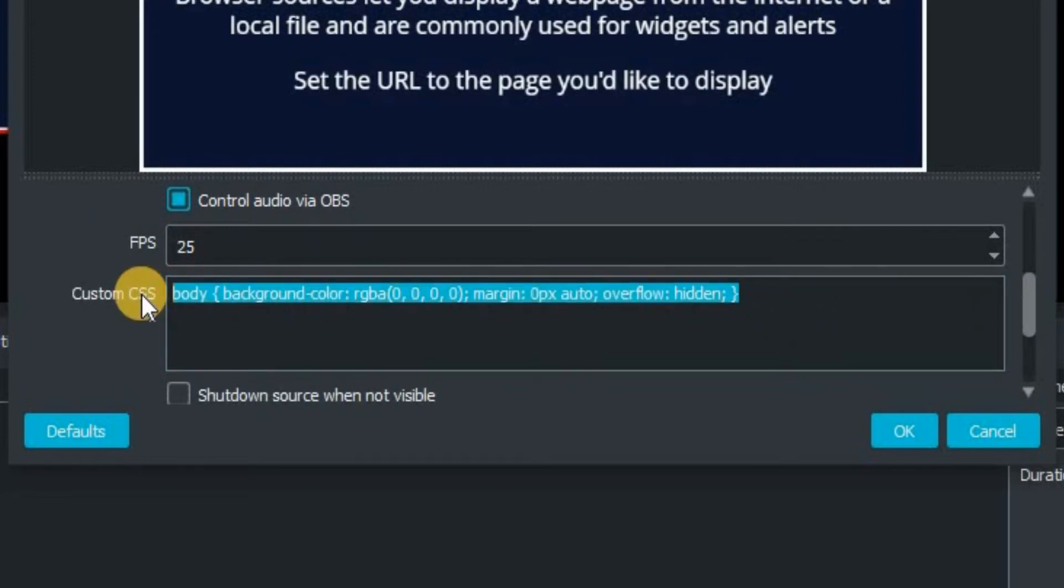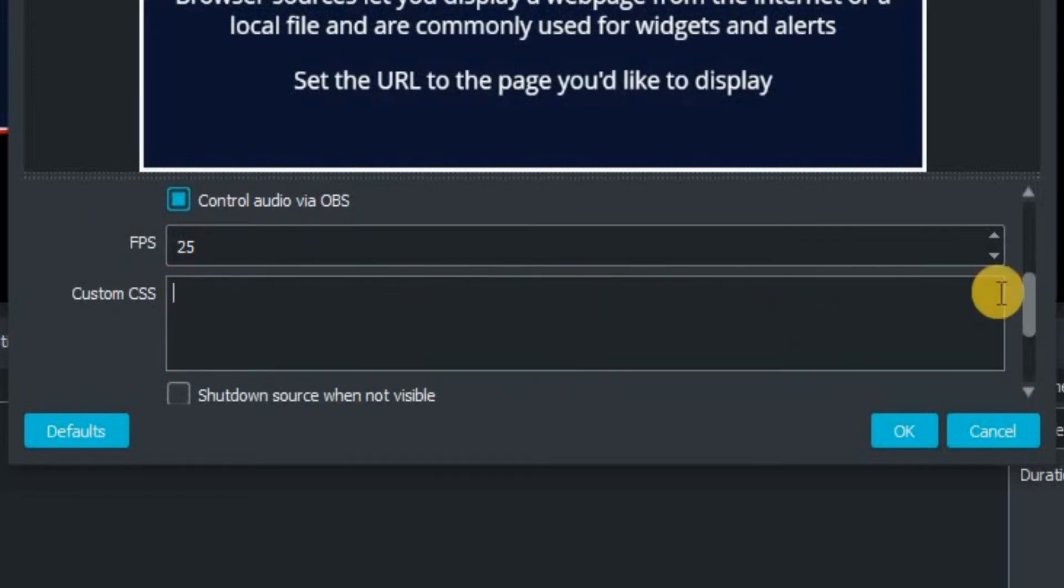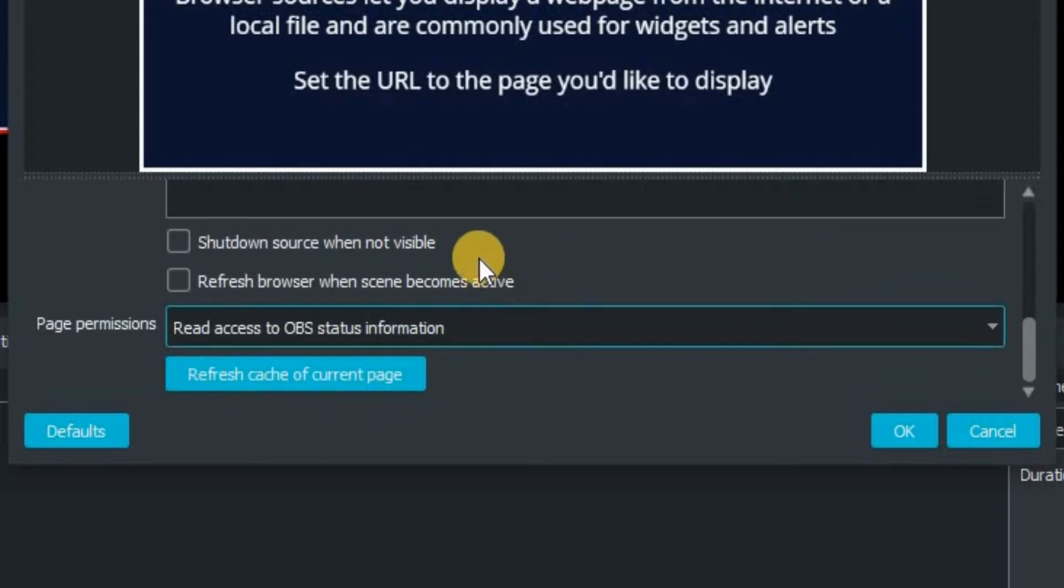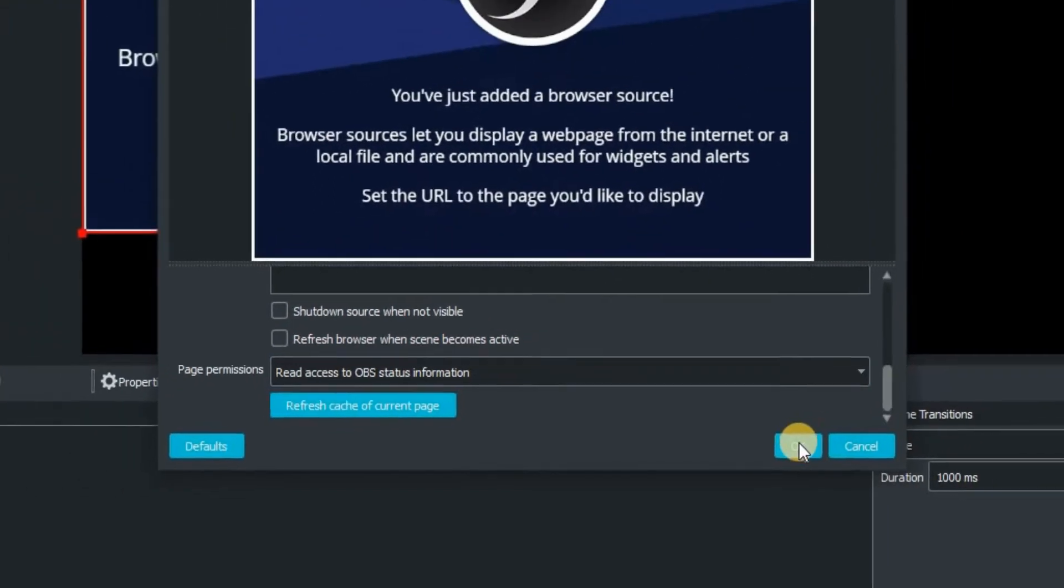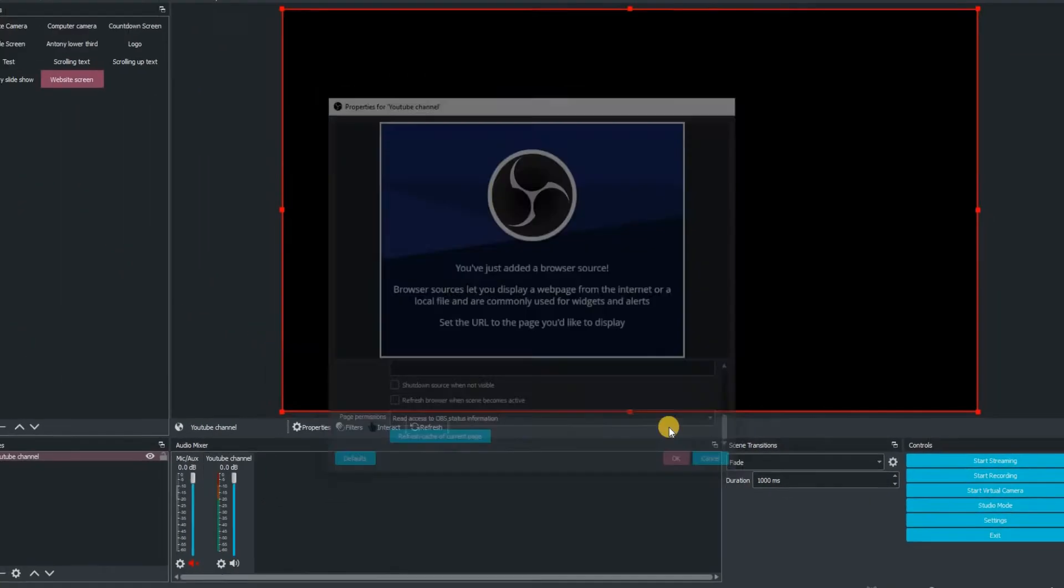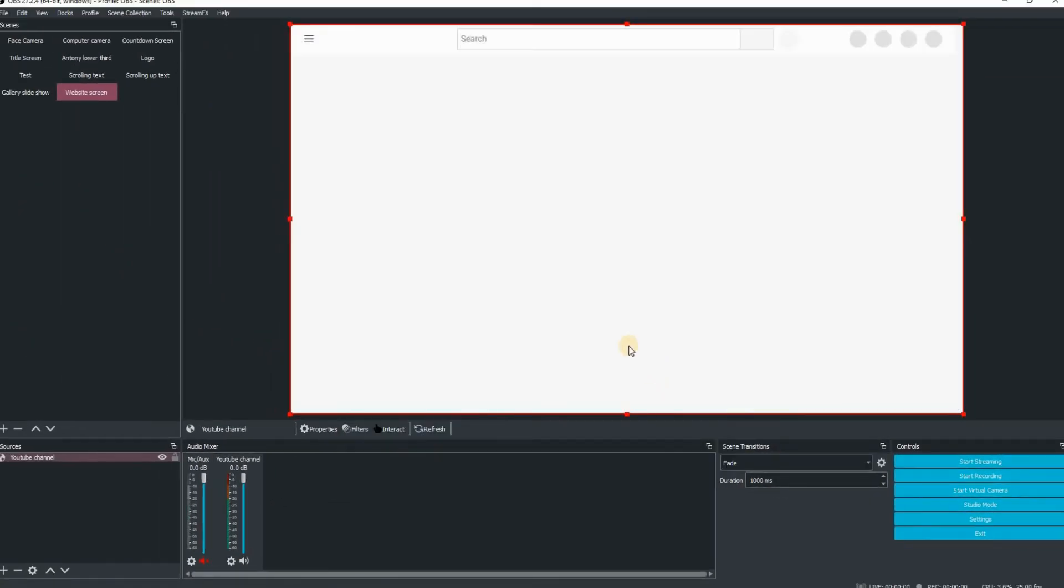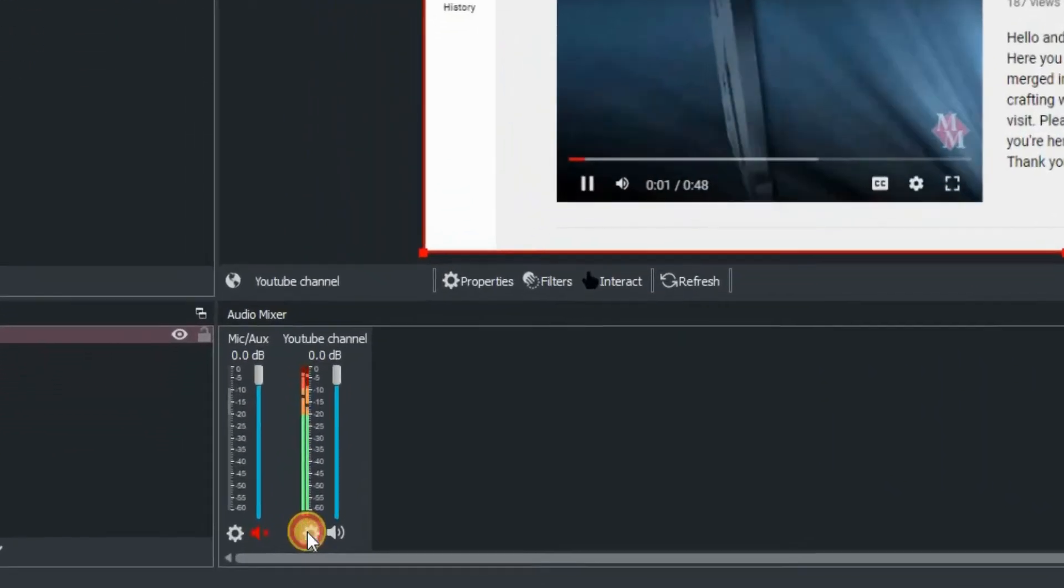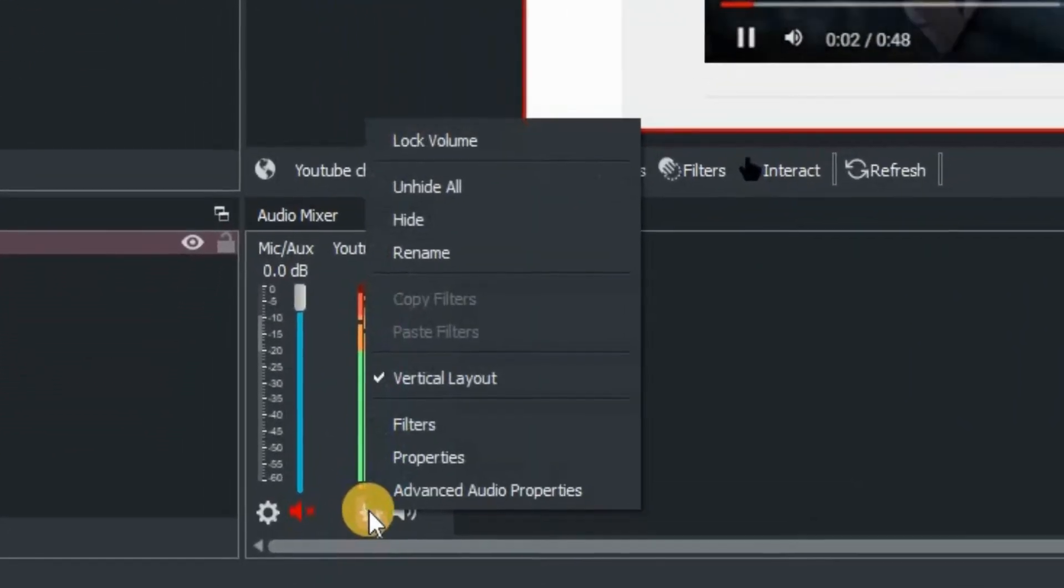Custom CSS, delete that, so highlight and delete. You can also shut down source when not visible and refresh browser when scene becomes active. Once that's done, click on OK. Just give that a couple of seconds and hey presto, there is our website. In this case, my YouTube channel.